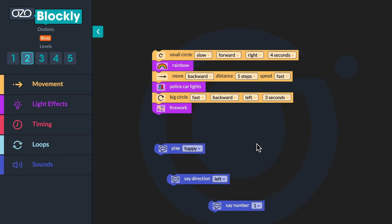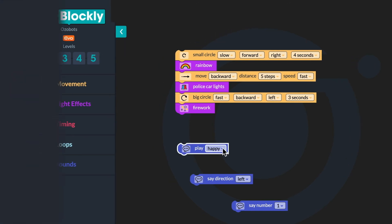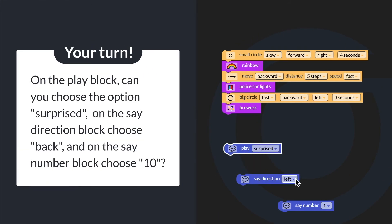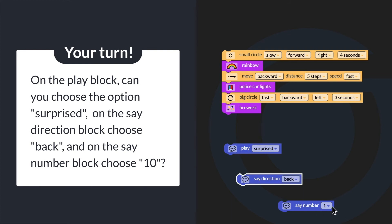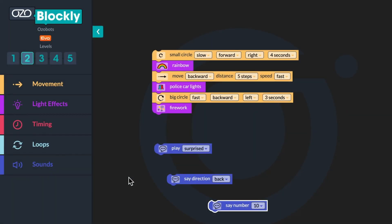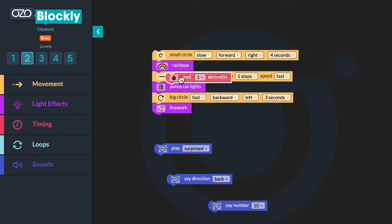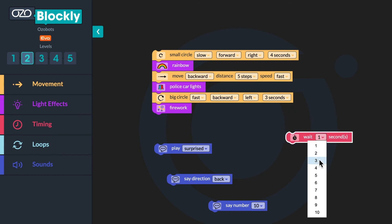You won't be adding these blocks to your sequence just yet. On the play block, can you choose the option surprised? On the say direction block, can you choose back? And on the say number block, can you choose 10? Before adding the sound blocks to the sequence, look at the last block category for this lesson: timing. There's one timing block in level 2, which is a wait block. Drag the wait block to your workspace and choose three seconds in the drop down.